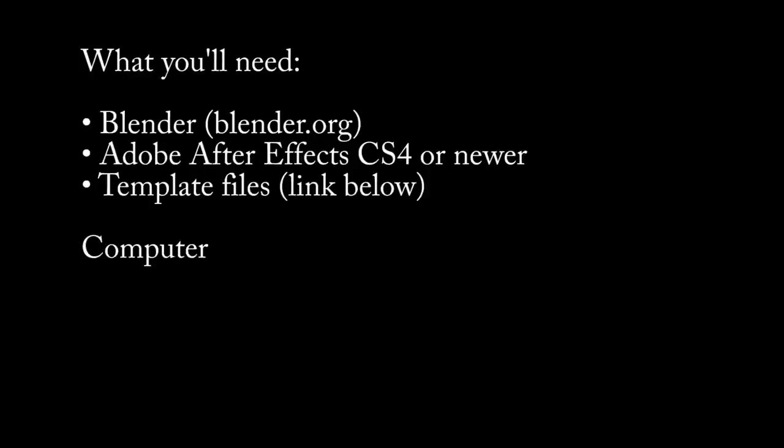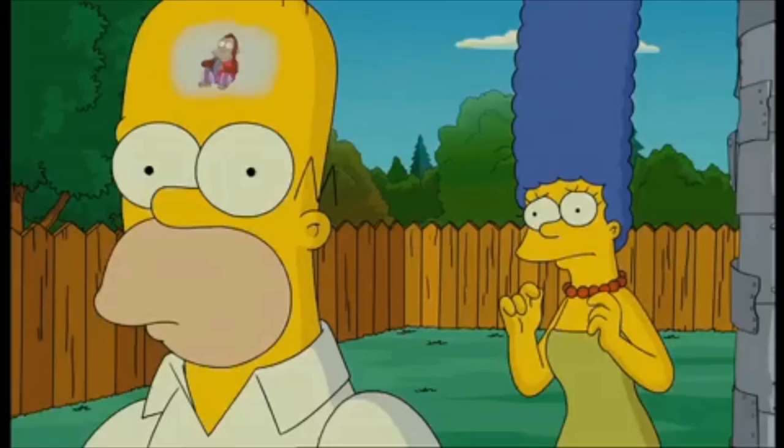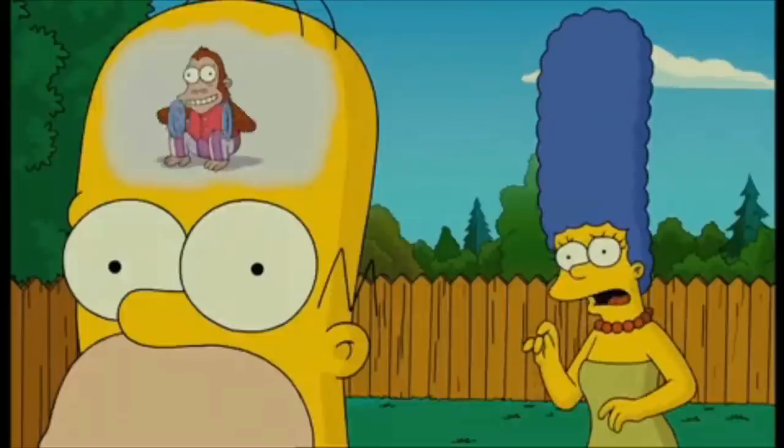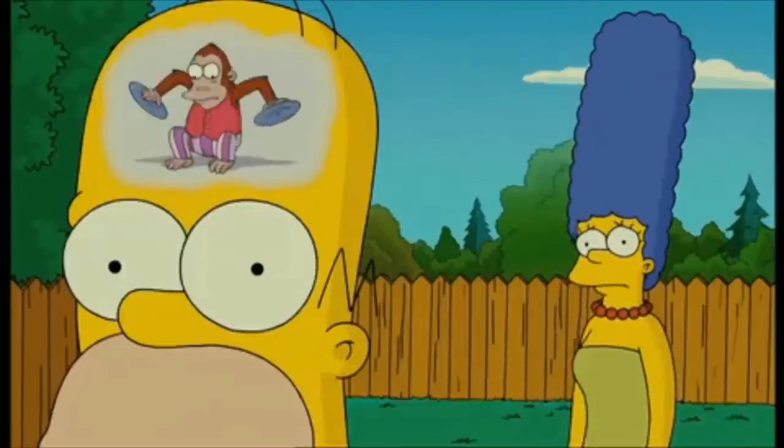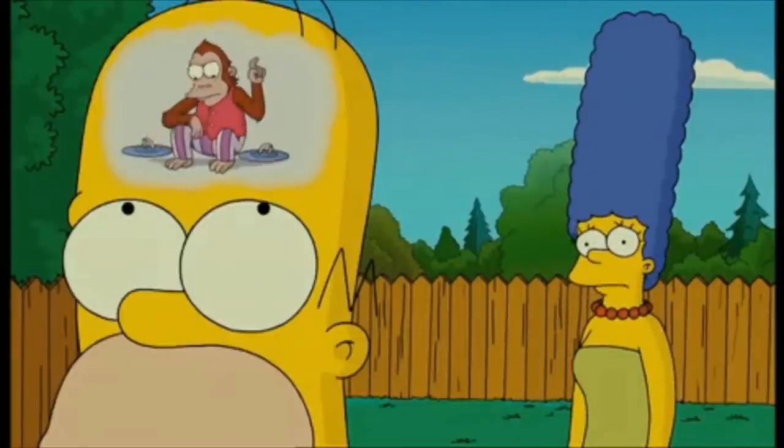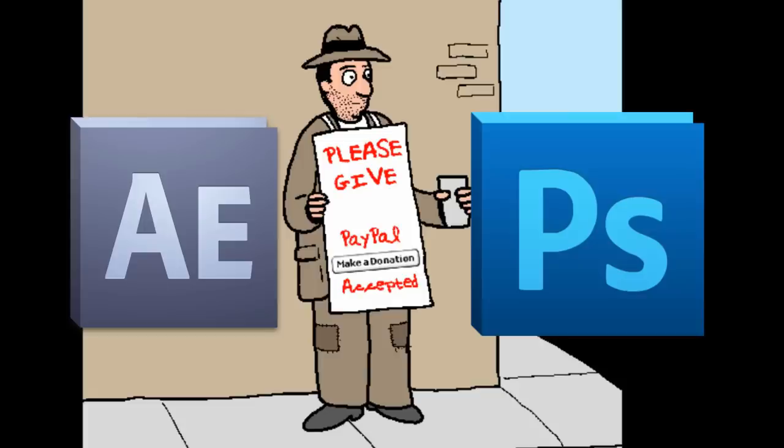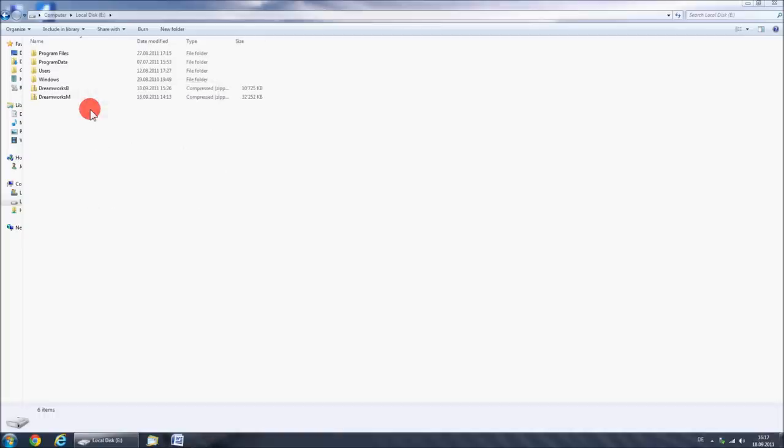Oh and you'll also need a computer mouse, a keyboard, a display and an IQ over 3. Now if you do not have one of those things, like if you got an IQ of 1, or, and this is probably the reason why you would do this, you do not have the expensive Adobe programs, you can buy your custom intro from my homepage, balayawake.co.cc.